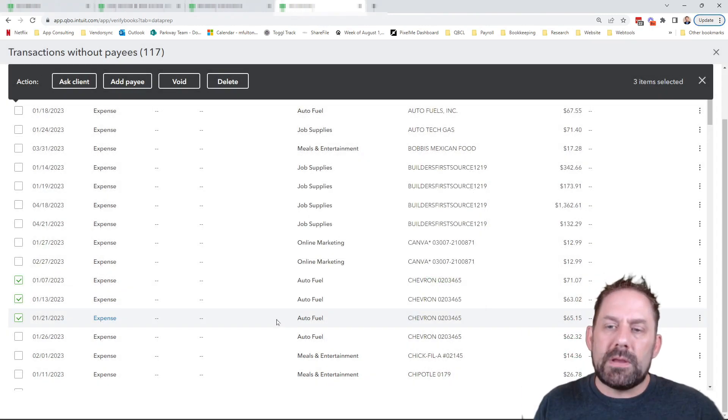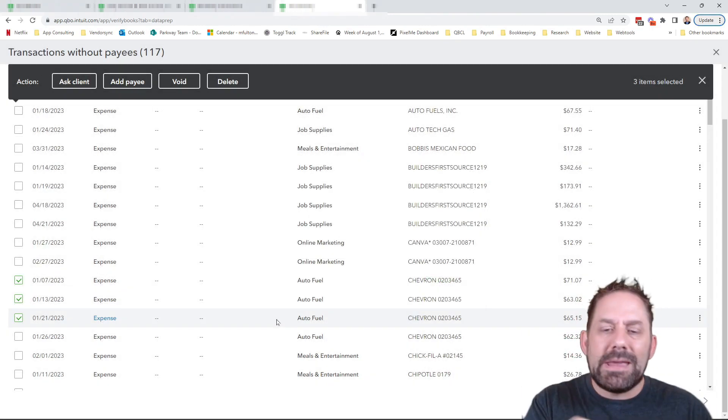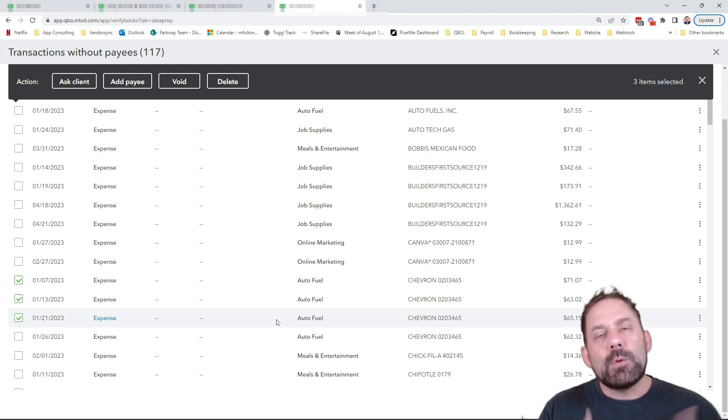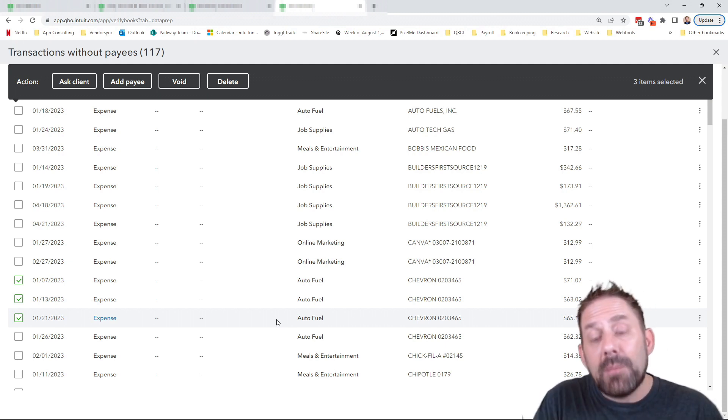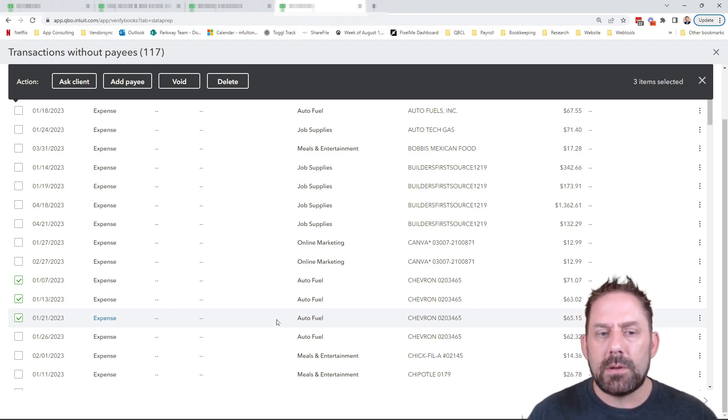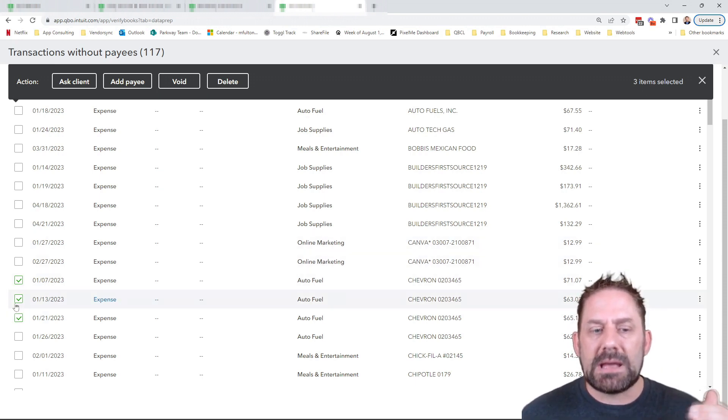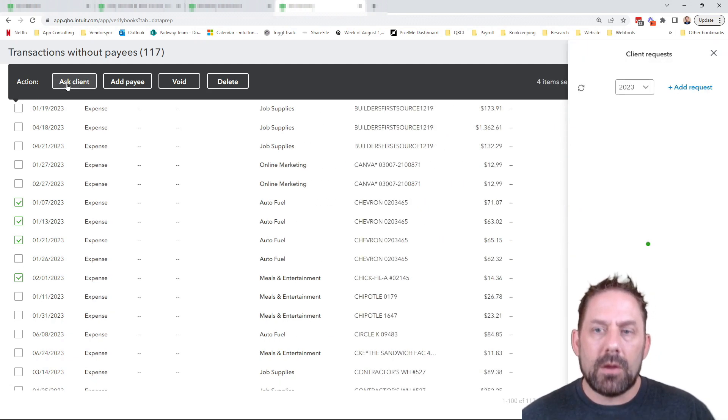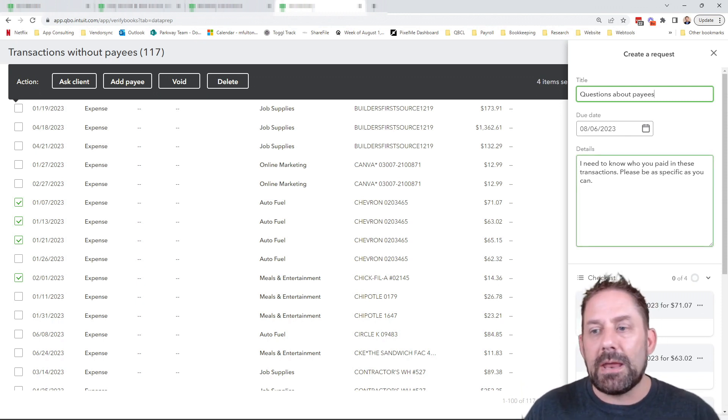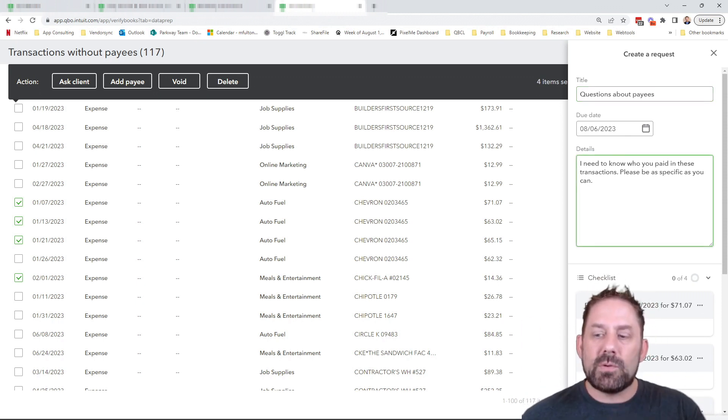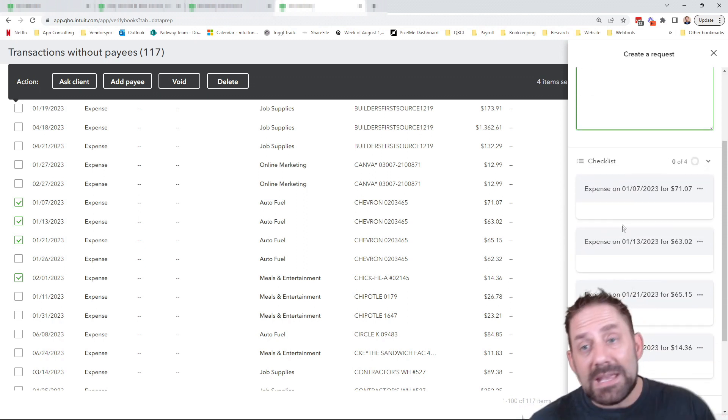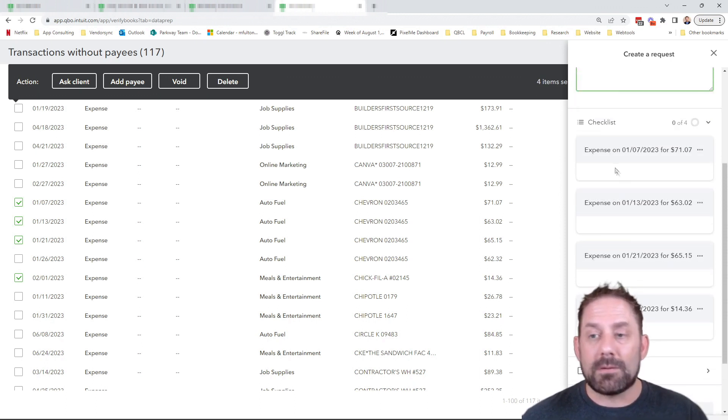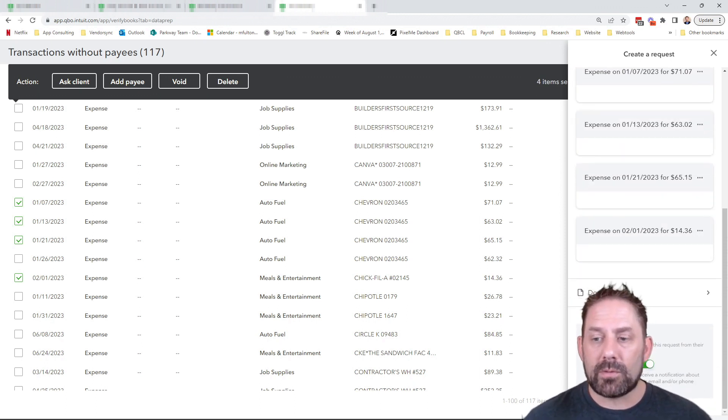Now, once you've gone through all of these, and you've basically assigned payee names or added payee names to all the ones that you can figure out, if you have questions on certain transactions, maybe you're seeing a name and you're questioning whether they categorized it correctly. What you can do is you can select any of the transactions that you may have questions on, and then come up to ask a client up here. Click on the ask a client. And it's going to say questions about payee names. You can add in your own details, of course.